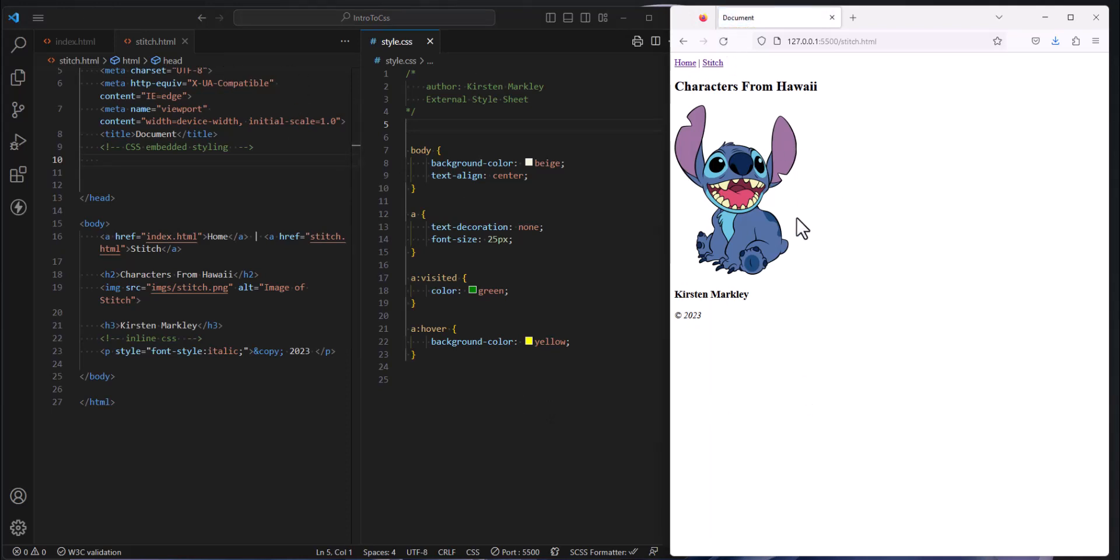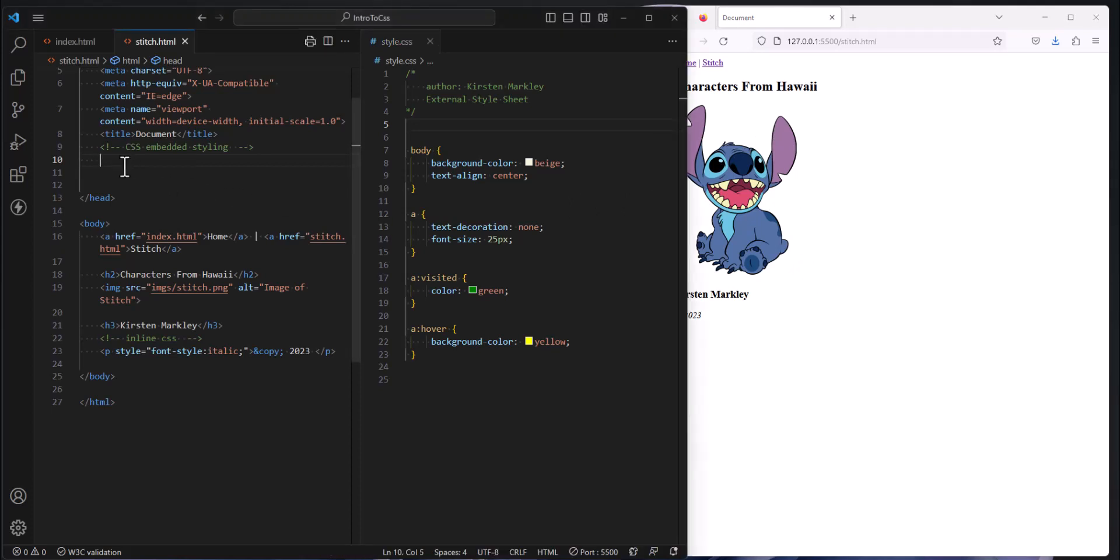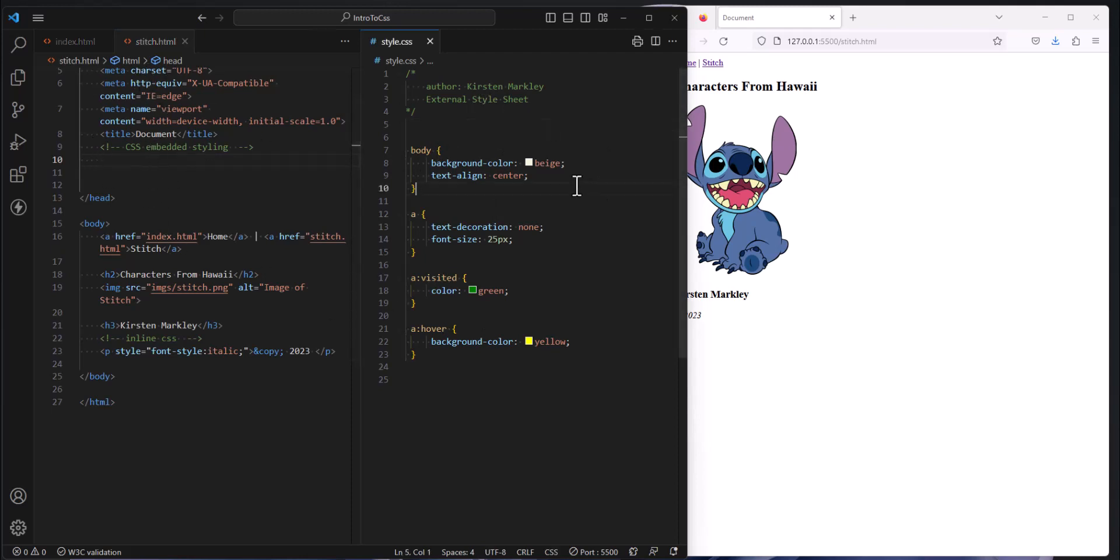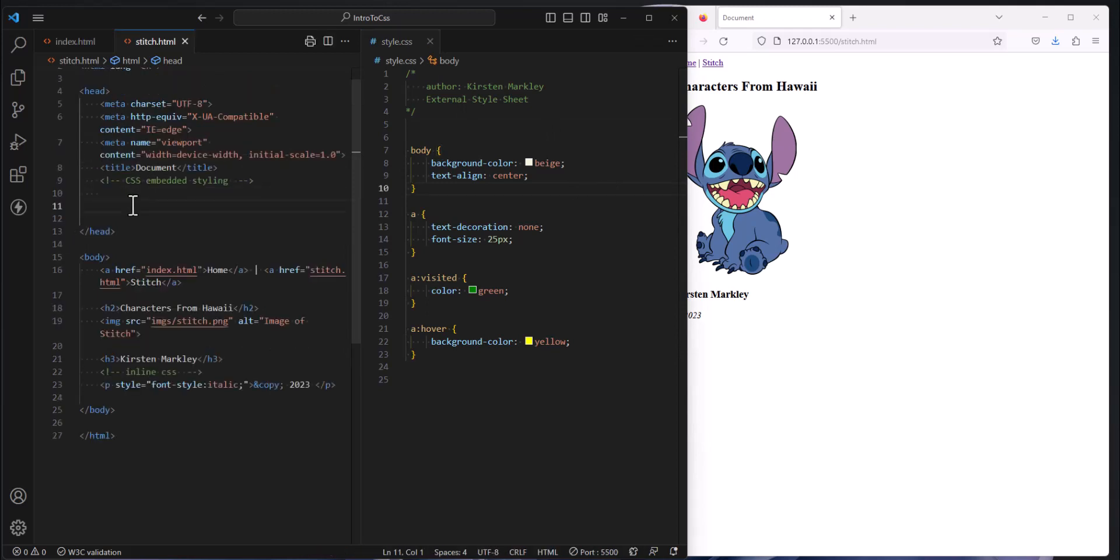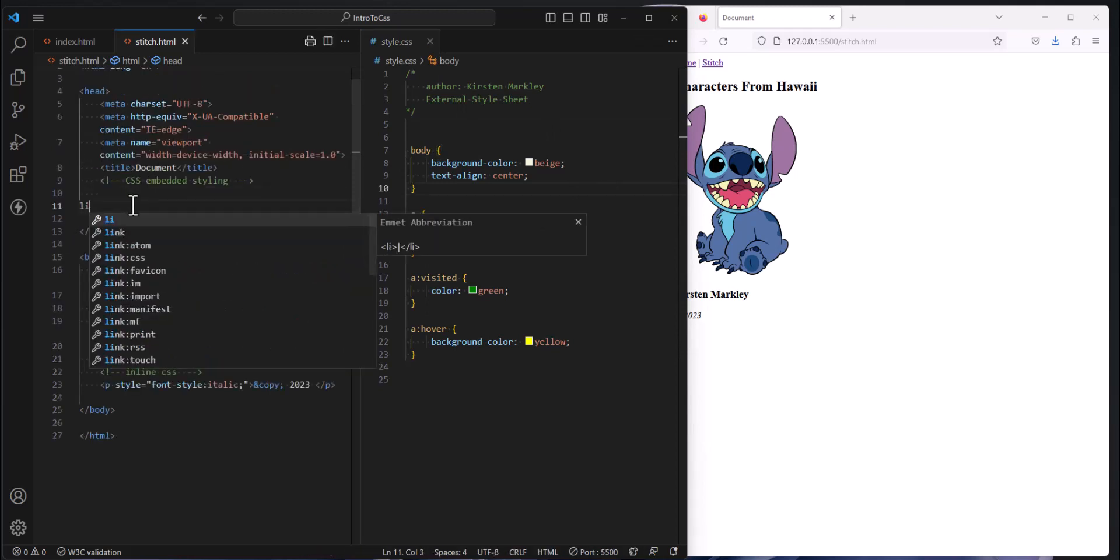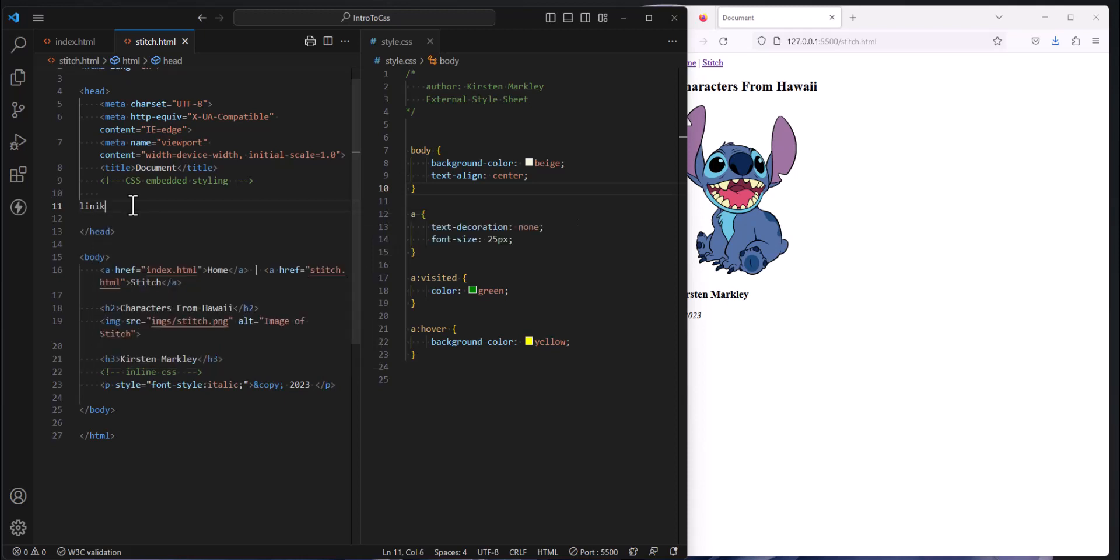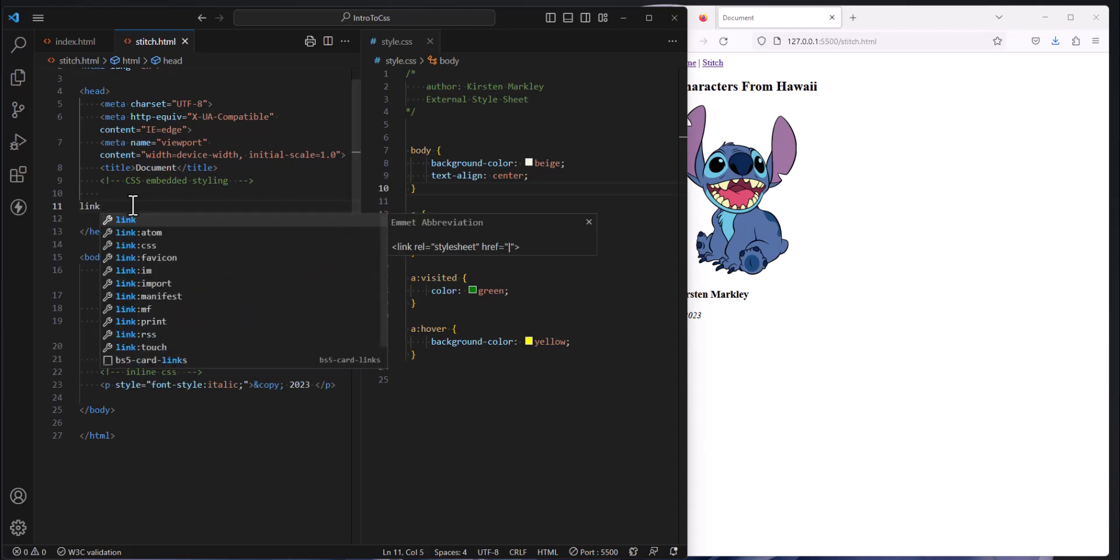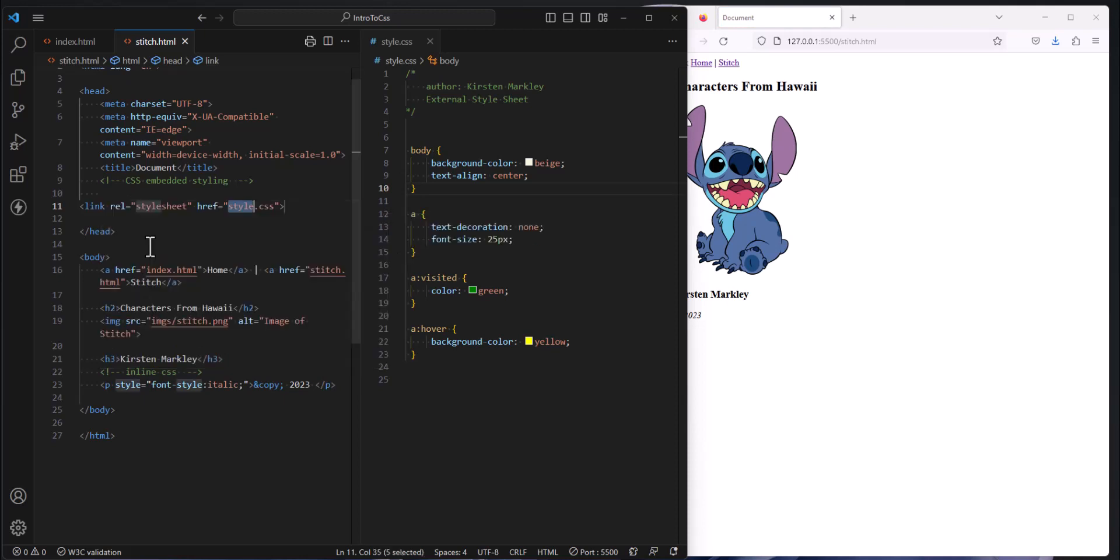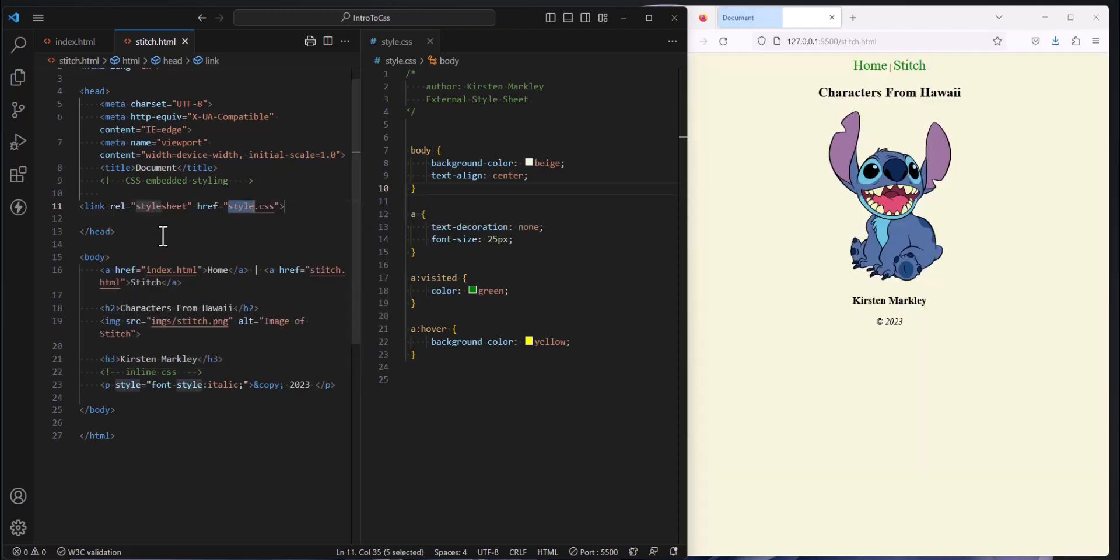So now if we look at our stitch page, it has no styles because we pulled it off. It has no idea at this point that this style sheet exists and therefore is not applying any of the styles. So the way that we tell this HTML page where to look for these styles is right here in the head tag. We're going to create a tag and I'm going to start typing the word link and you'll see that the editor is trying to help me out. Are you trying to do a CSS link? Yes, I am.